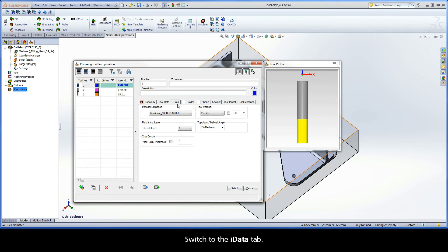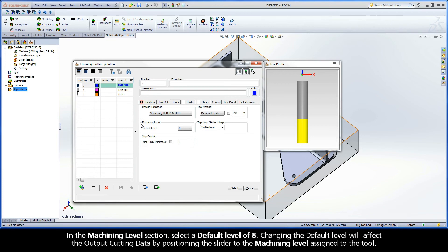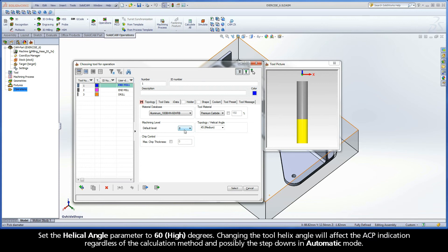Switch to the iData tab. In the Tool Material section, select Premium Carbide at 150%. Changing the Tool Material will affect the maximum cutting speed calculated by the wizard and the associated spin and feed rates. In the Machining Level section, select a default level of 8. Changing the default level will affect the output cutting data by positioning the slider to the machining level assigned to the tool. Set the Helical Angle parameter to 60 degrees. Changing the Tool Helix Angle will affect the ACP indication regardless of the calculation method and possibly the step-downs in automatic mode.